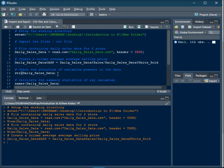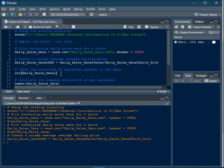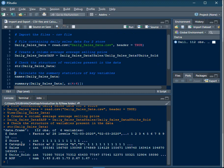To check the structure of variables present in your data set, use the function str(). str stands for structure. In the brackets, mention the name of the data frame, which is daily_sales_data. When you execute this, the structure of all variables in the data frame will be printed in the console. You can see that date is a factor, store is an integer, category is a factor (a, b, c, d), and the three metrics — sales (integer), units sold (integer), and ASP (number) — are continuous variables.